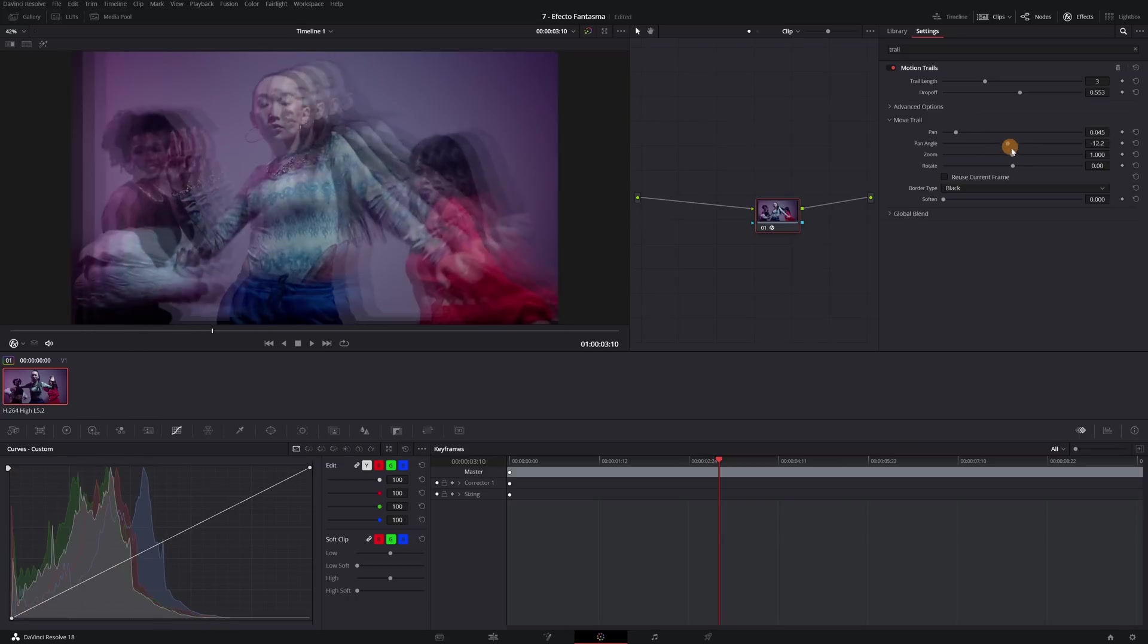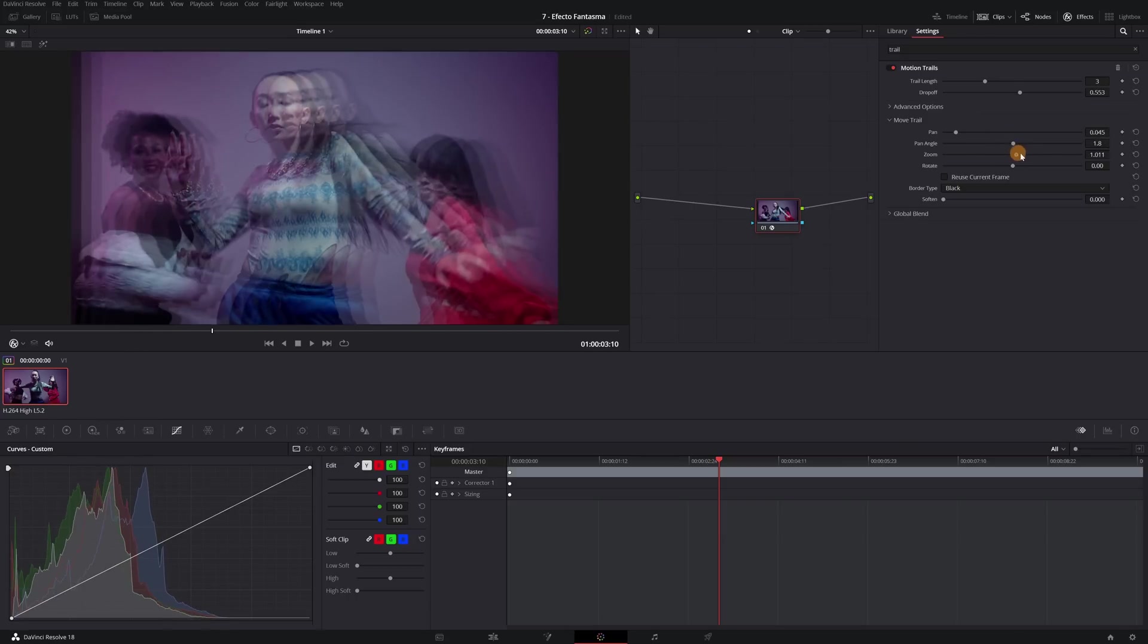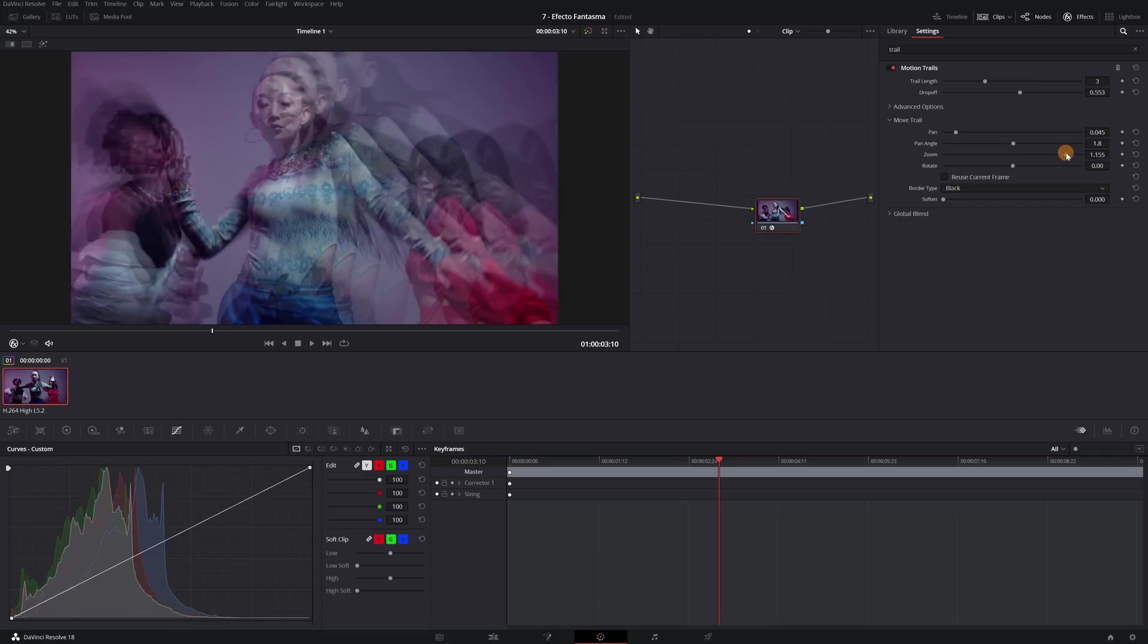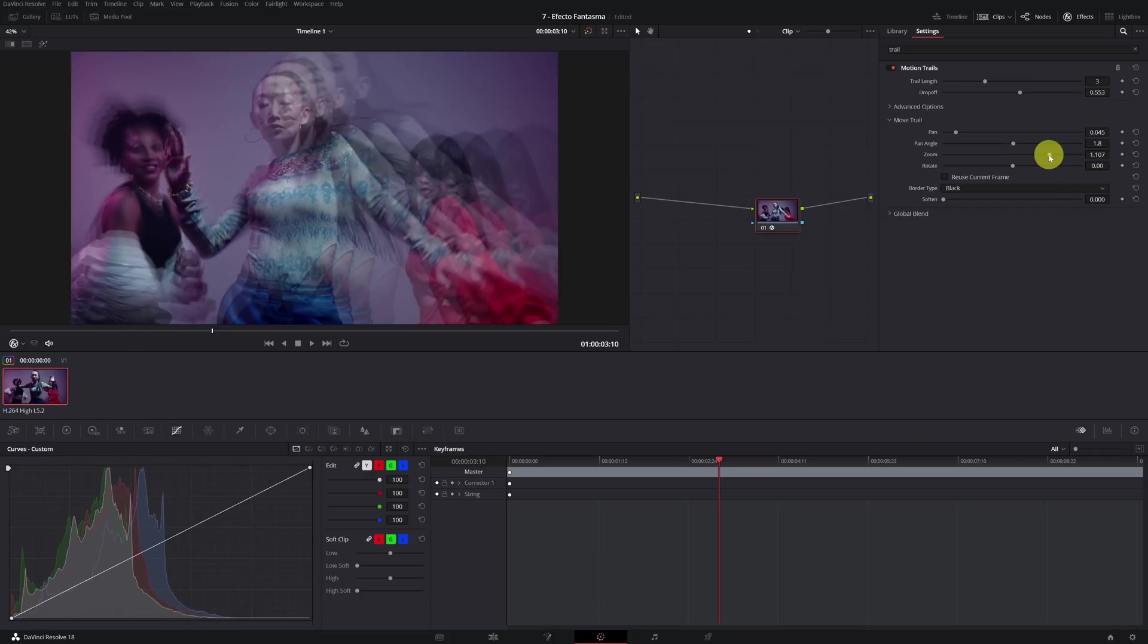You already have your ghost effect finished. If you want to learn how to do other effects, you can stop by my channel and take a look at my other videos. See you in the next video.